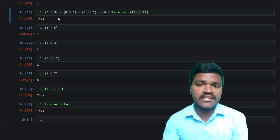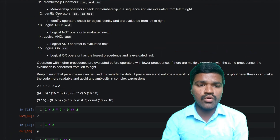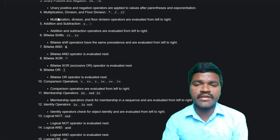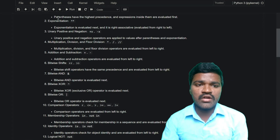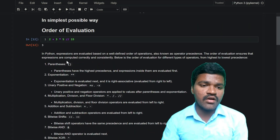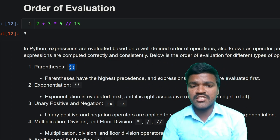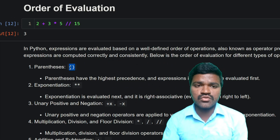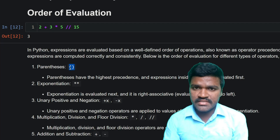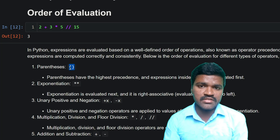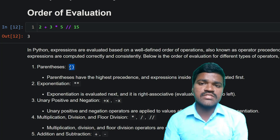To effectively understand and perform this evaluation, you need to know all of these things. If you want to change the priority of any operator, you can use parentheses. By using parentheses, you can change the priority of any expression. That's it for this video. I hope you have understood how order of evaluation works in Python. Thank you for watching, see you in the next one.